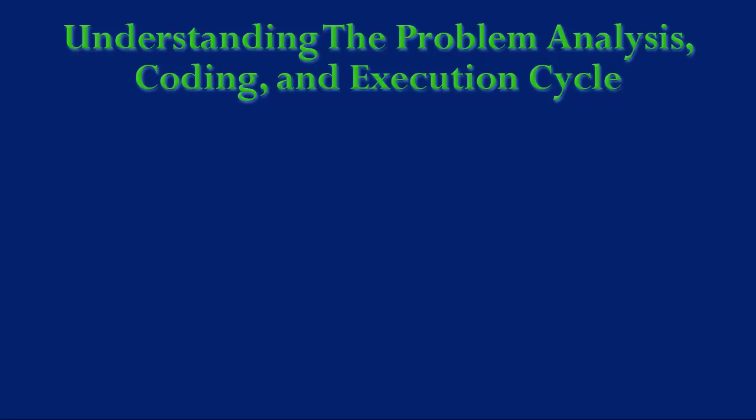Welcome back to Cool Computer Science. This video is on understanding problem analysis, coding, and execution cycle.